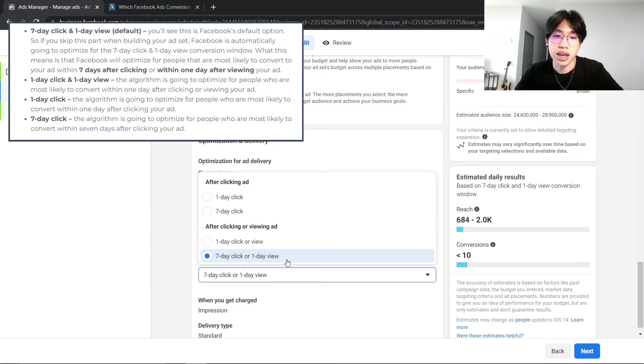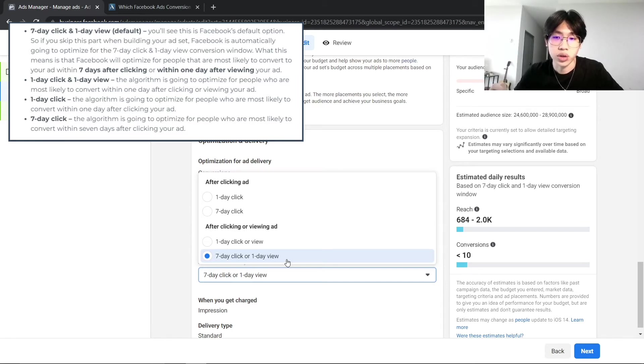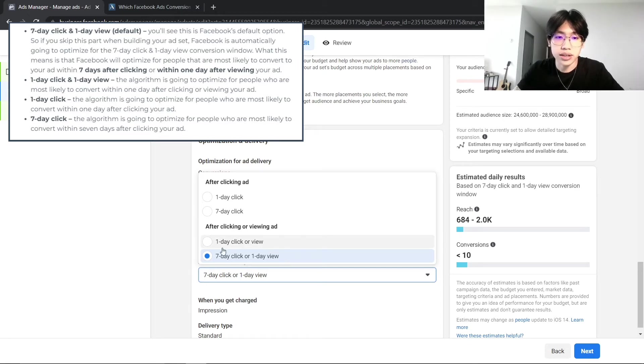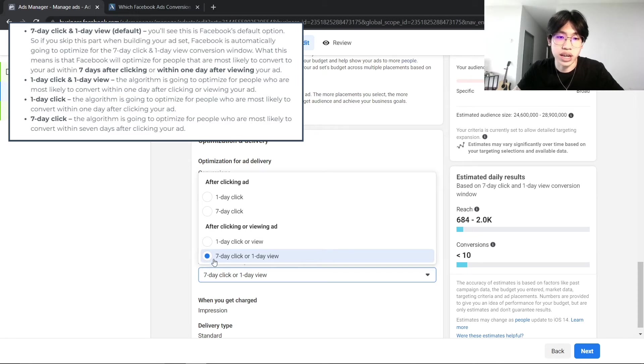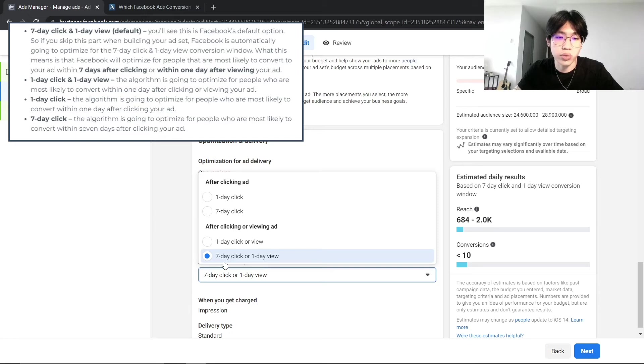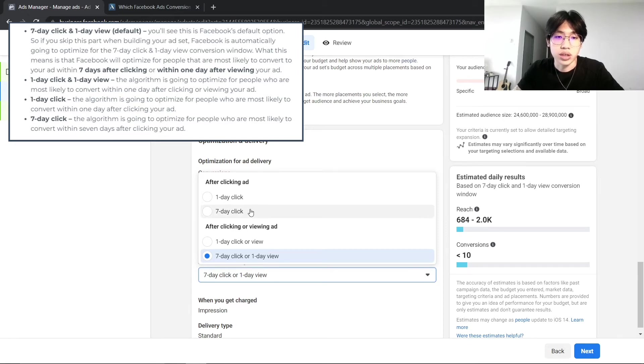So these audiences might not click on your ads, but they might view your ad and actually search for your brand, your website on Google or directly through the browser. And that's why Facebook will recommend you choosing the 7-day click or the 1-day view. However, if you are someone that doesn't see any good results with the 7-day click or 1-day view, I would suggest switching it up and trying the 7-day click.